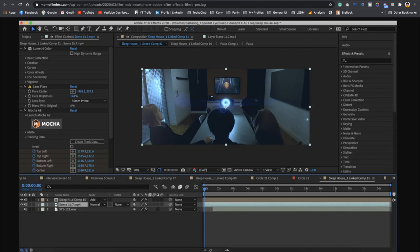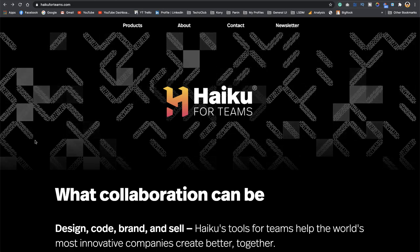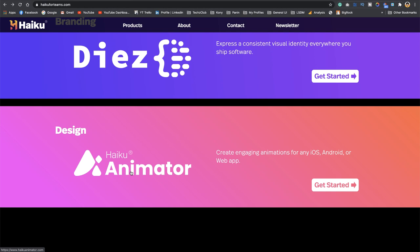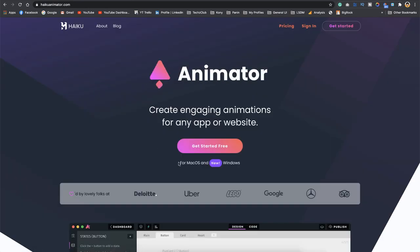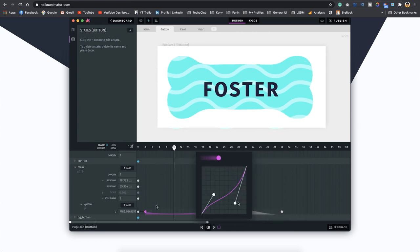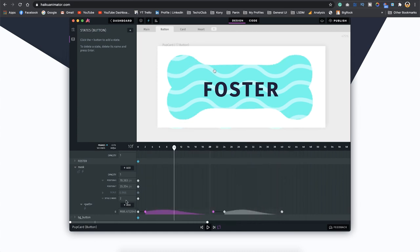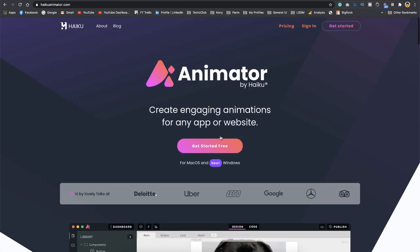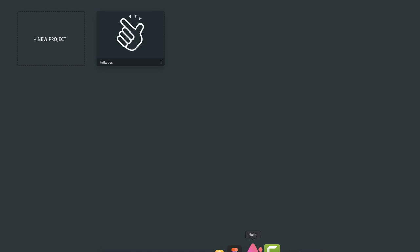For a beginner or anyone who just wants to create animations for Lottie files, it's not really necessary to learn After Effects. That's why a company called Haiku has come into the picture. If you go to haiku4teams.com, they have a product called Haiku Animator for creating engaging animations for iOS, Android, or web apps. Click on get started — it's available for both Mac and Windows — and the interface looks pretty simple.